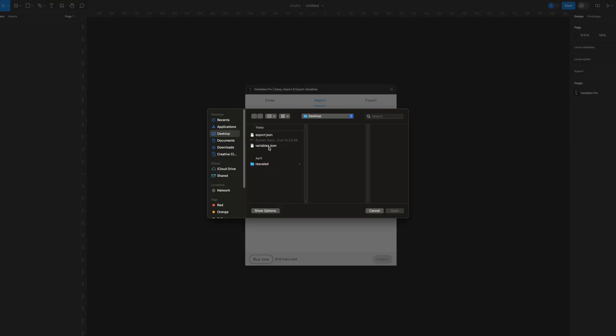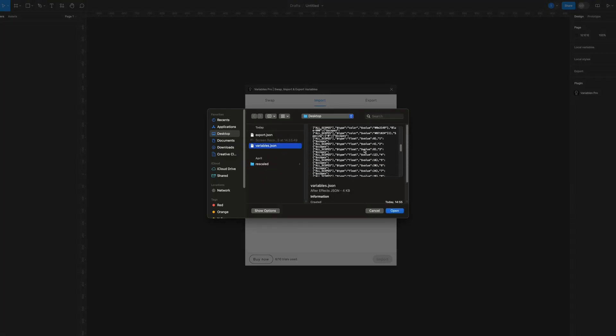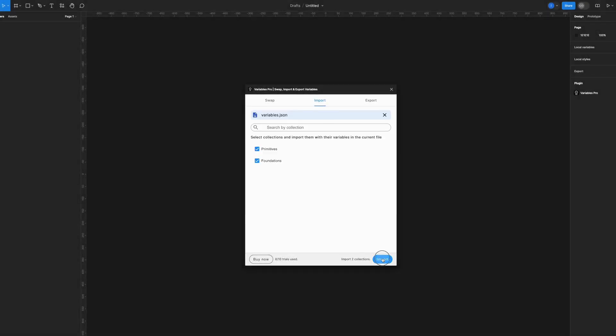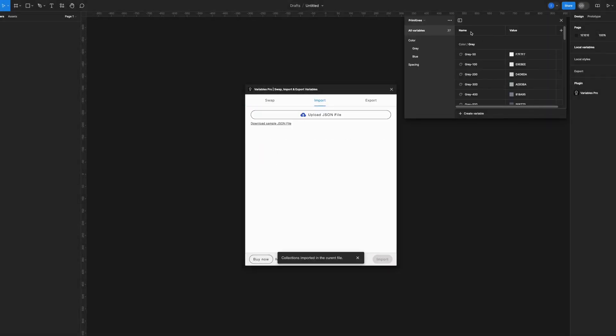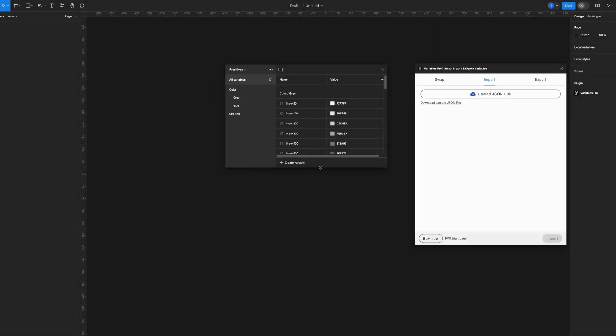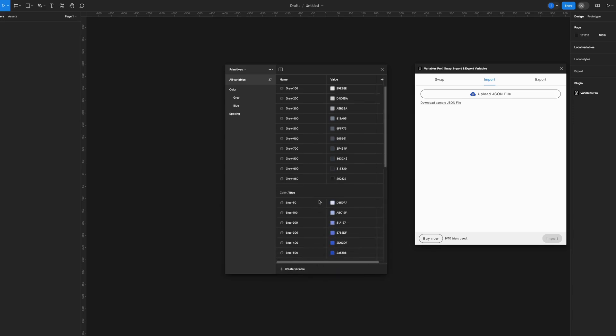I'll select the file that I exported previously, and as you can see, I have all my values of my variables here. I'll hit Open, then Import. And now when I go to Local Variables, as you can see here, I have all the variables that I exported now uploaded to this file.